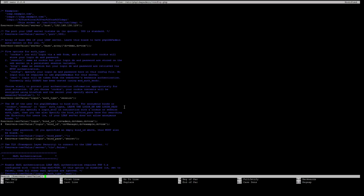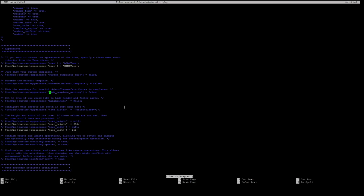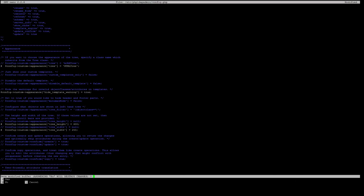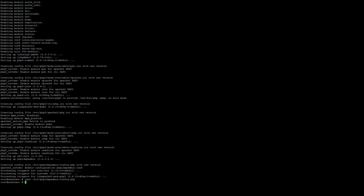One last thing we will adjust is the hide template warning. The reason why we will do this is because we do not want annoying and unimportant warnings to disturb us while we are setting up our LDAP. So we just uncomment this and change false to true. And then we save it, control X, yes you want to save it in that file.